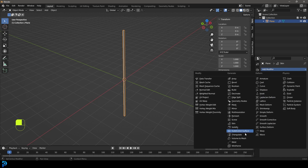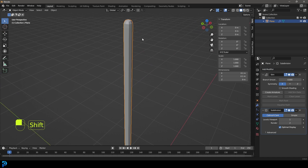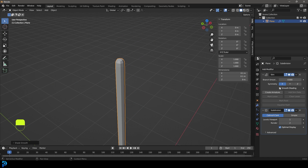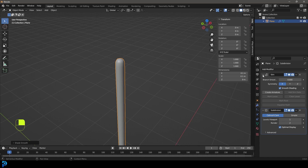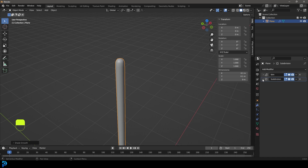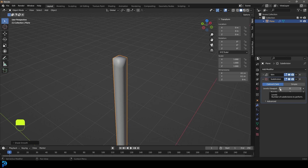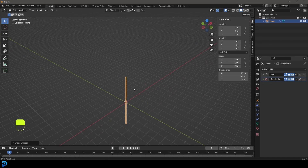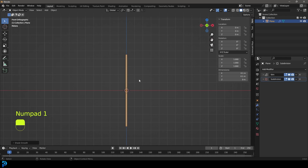Tab back out and give it a Subdivision Surface modifier to round things out. For smooth shading, right-click and go Shade Smooth — note that with the Skin modifier you have to enable smooth shading directly on that modifier. I'll minimize both modifiers, and for the subdivision I'll turn off the viewport display for now — we'll see it in the render.